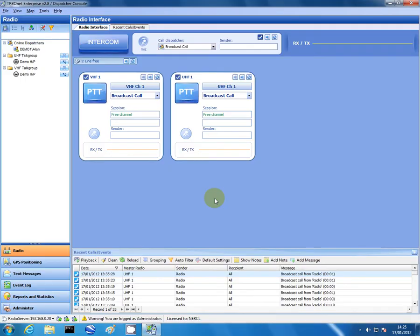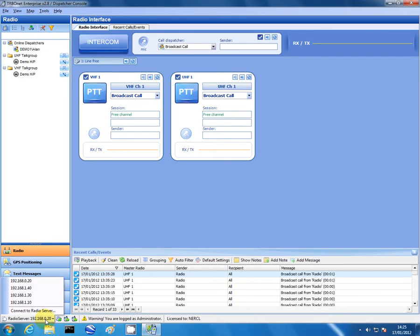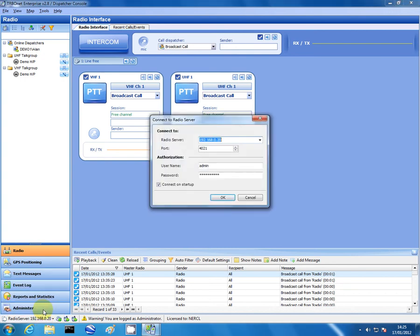There we have it. To disconnect from the server, left click on the radio server button on the bottom left hand corner. Request to connect to another radio server. It then brings up the splash screen. Disconnect.